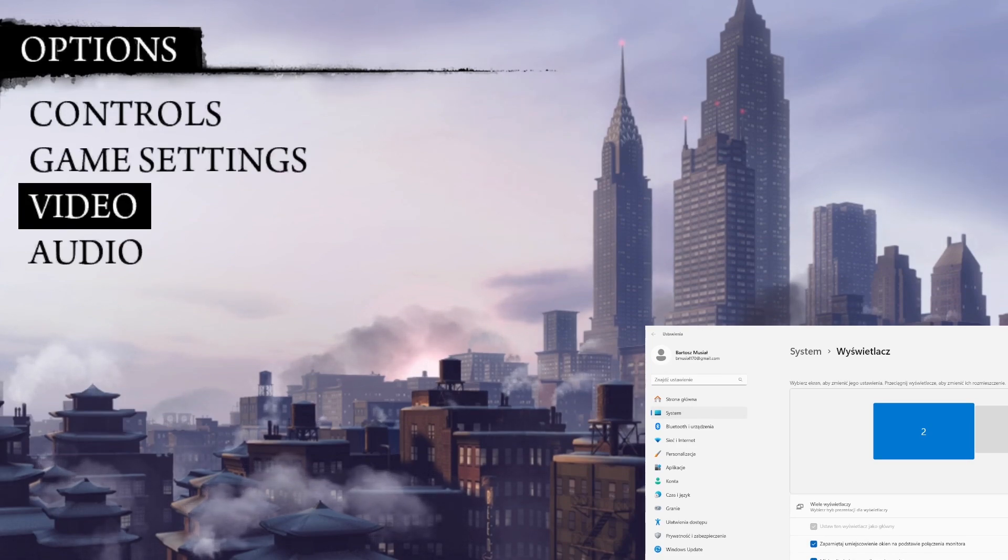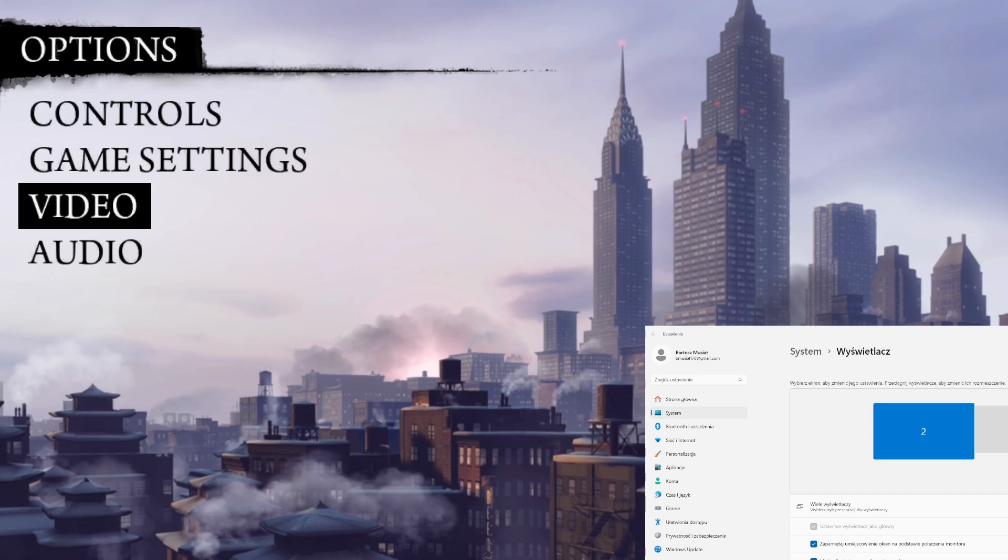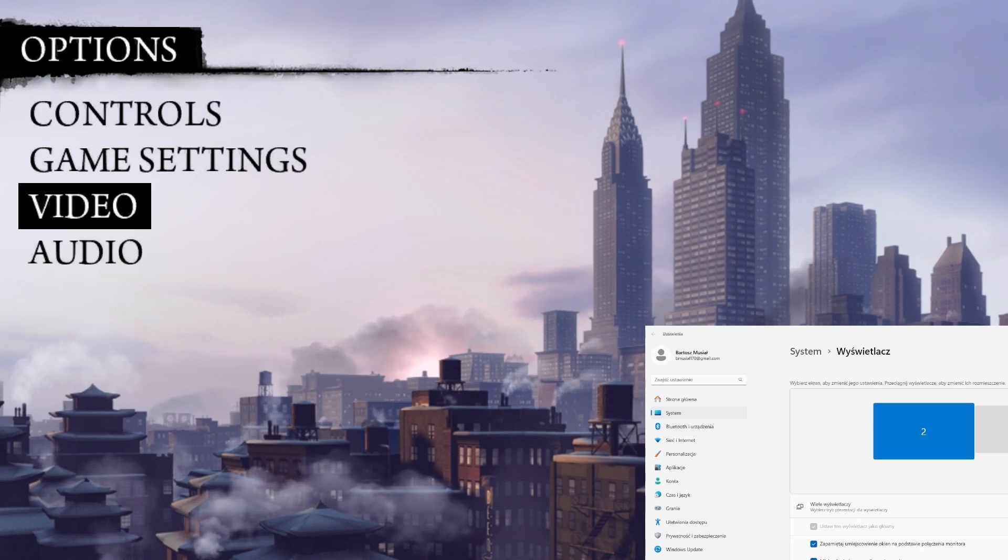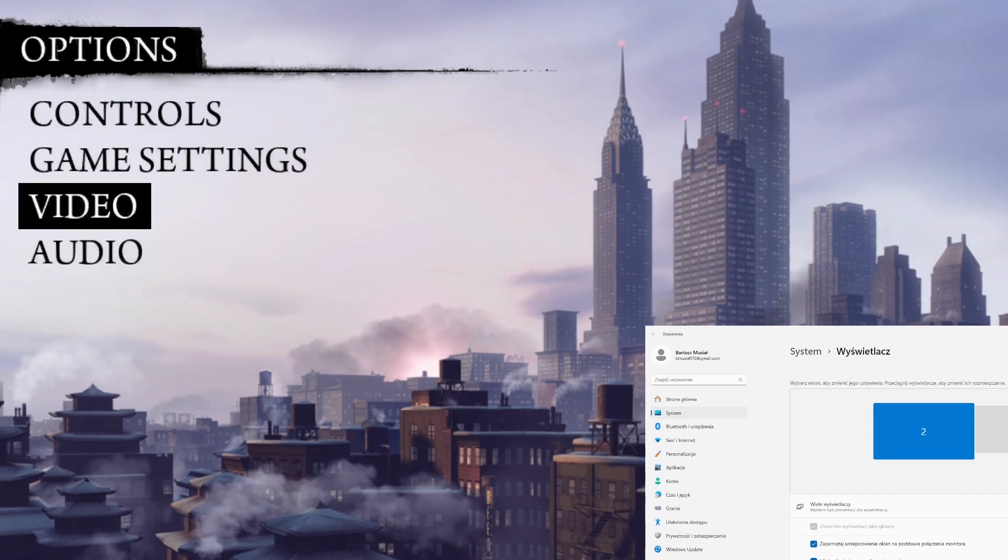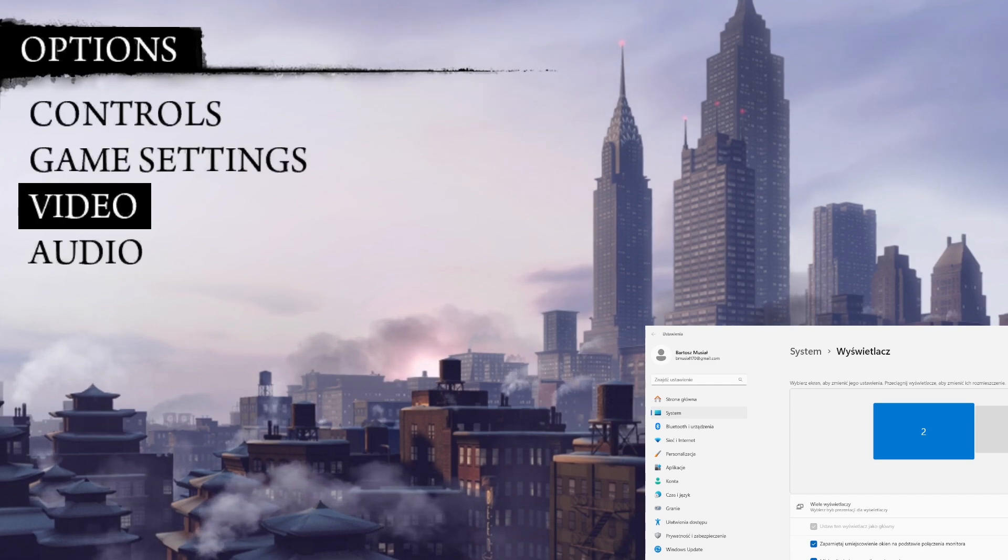This procedure is not repeatable. You only have to do this once. Now, whenever you restart your game, the game will run in the maximum resolution you've selected.